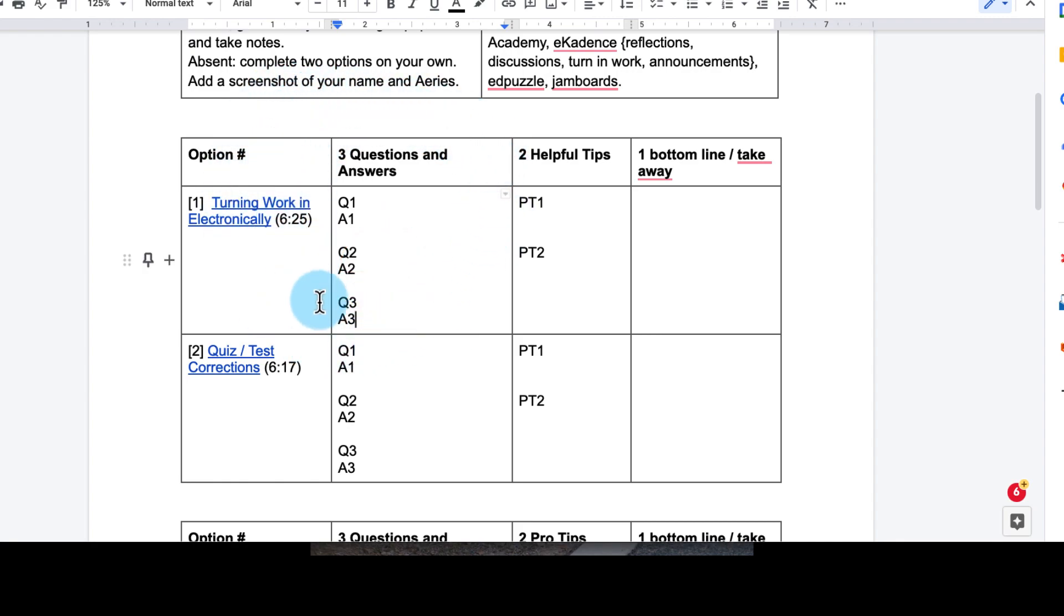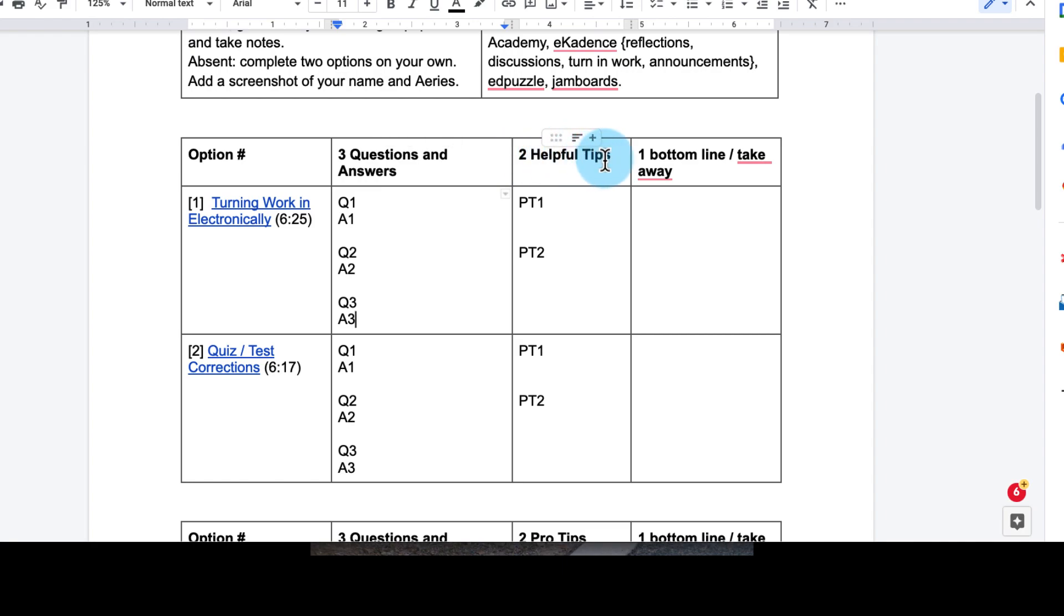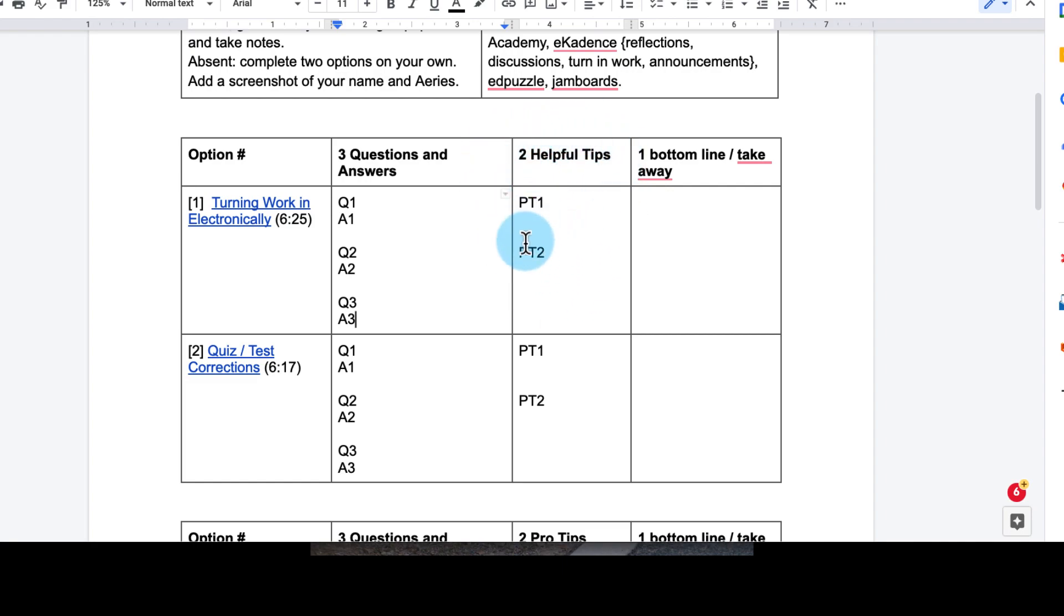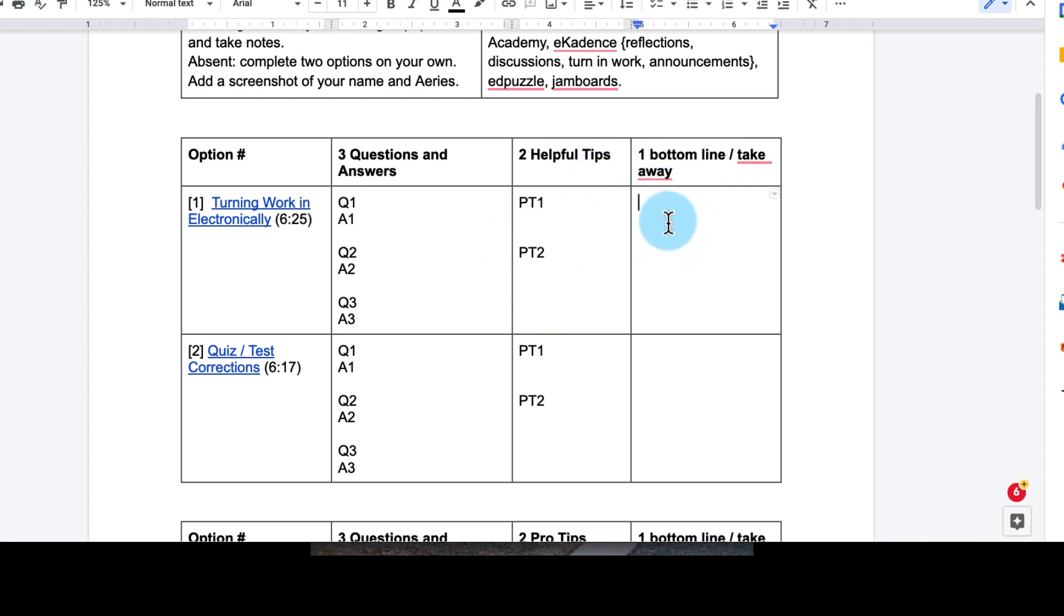Then over here you have two helpful tips. Tips if someone didn't watch this. What are some helpful tips that you can give them? It says PT, it meant to be like pro tips, professional tips, right? What are some pro tips you can give them on that topic? And lastly, the one is a bottom line or a takeaway with one sentence you can summarize. Someone can walk away with it, and so that is our Jigsaw.